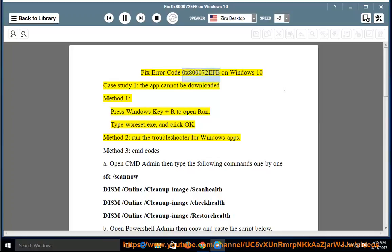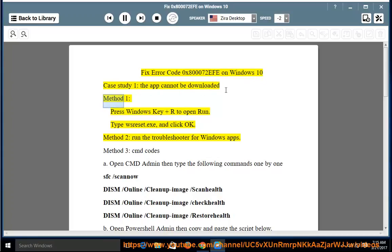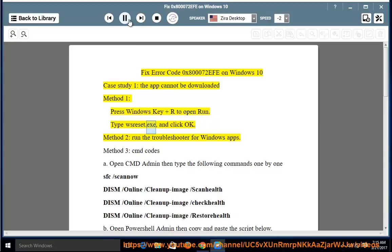Fix error code 0x800072EFE on Windows 10. Case study 1: the app cannot be downloaded. Method 1, press Windows key and R to open Run. Type wsreset.exe and click OK.